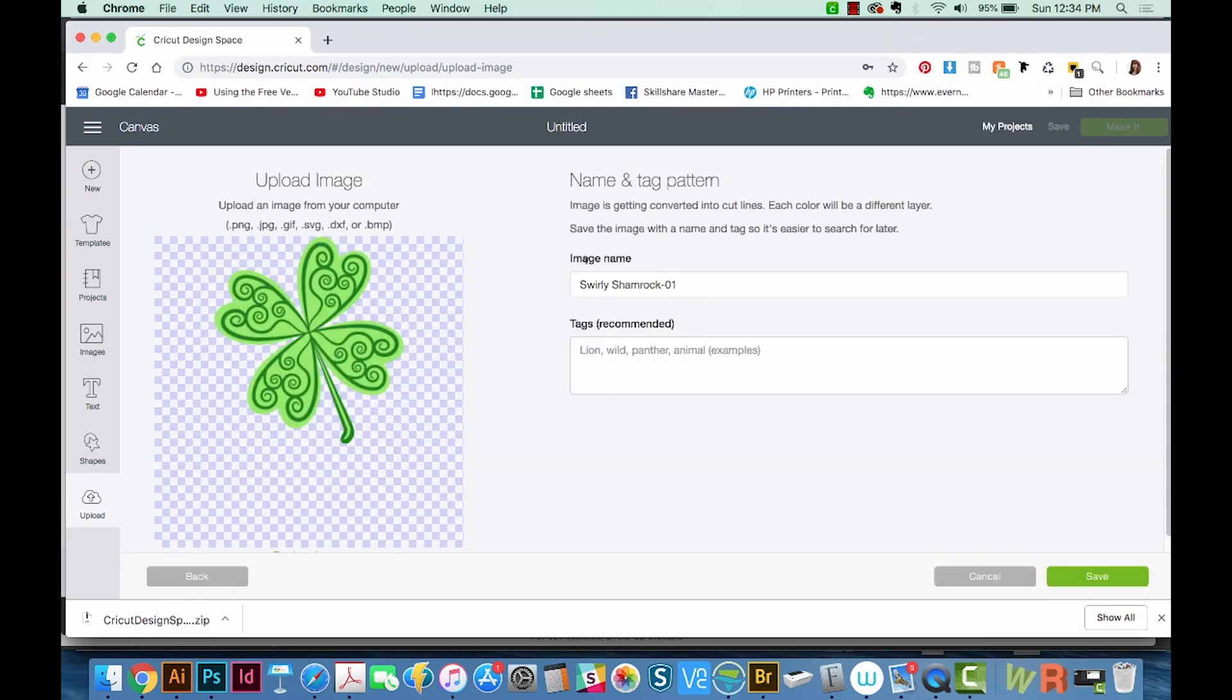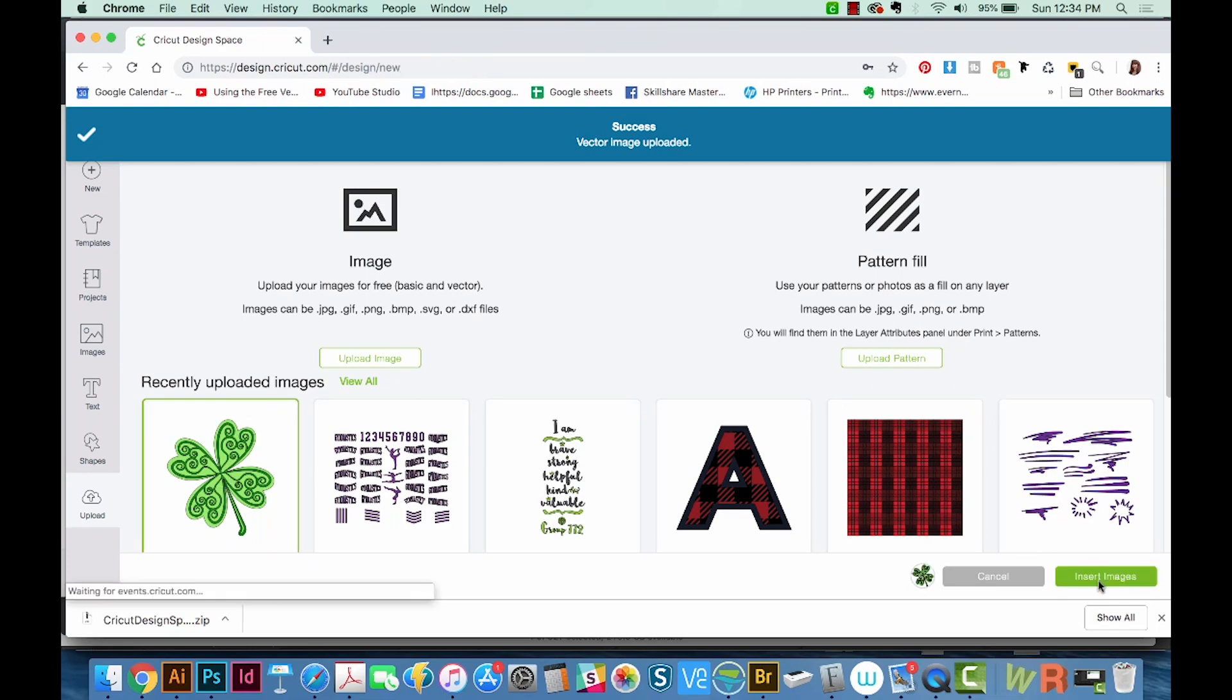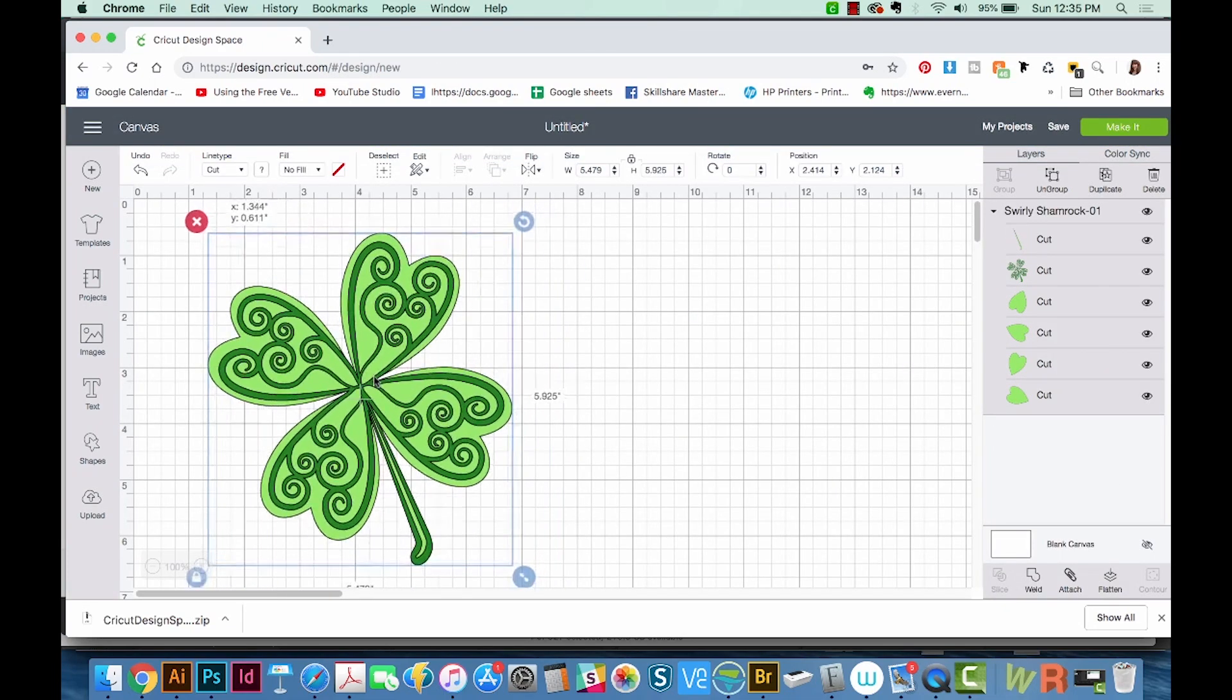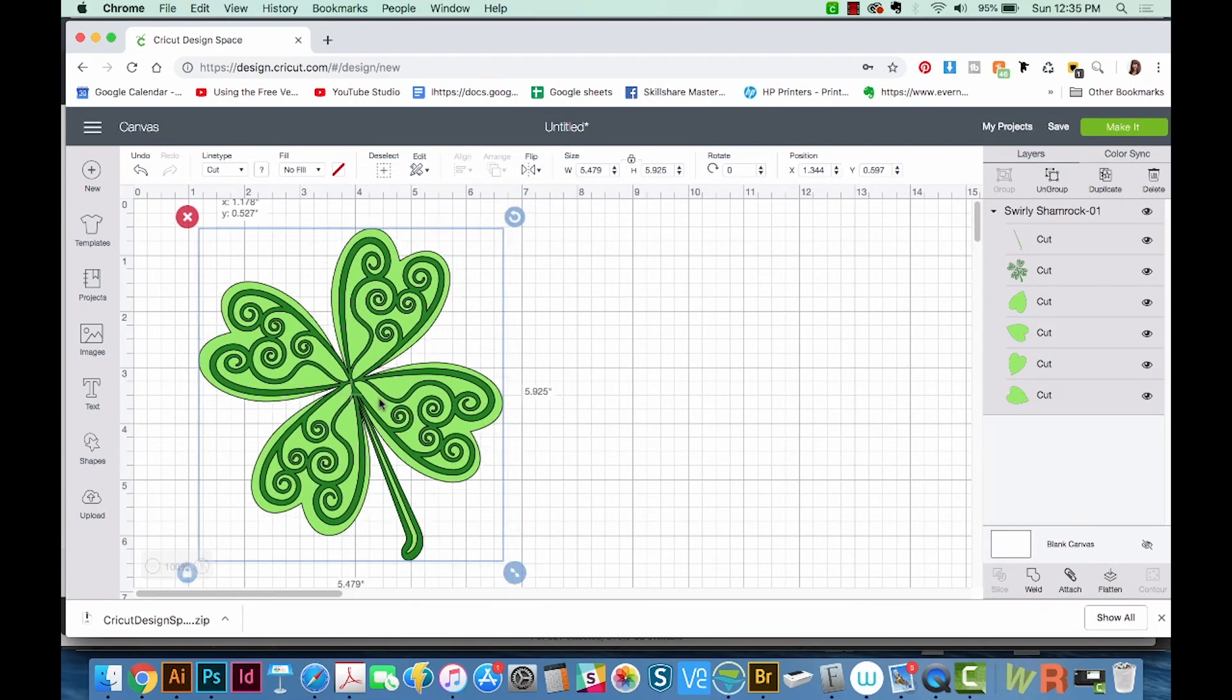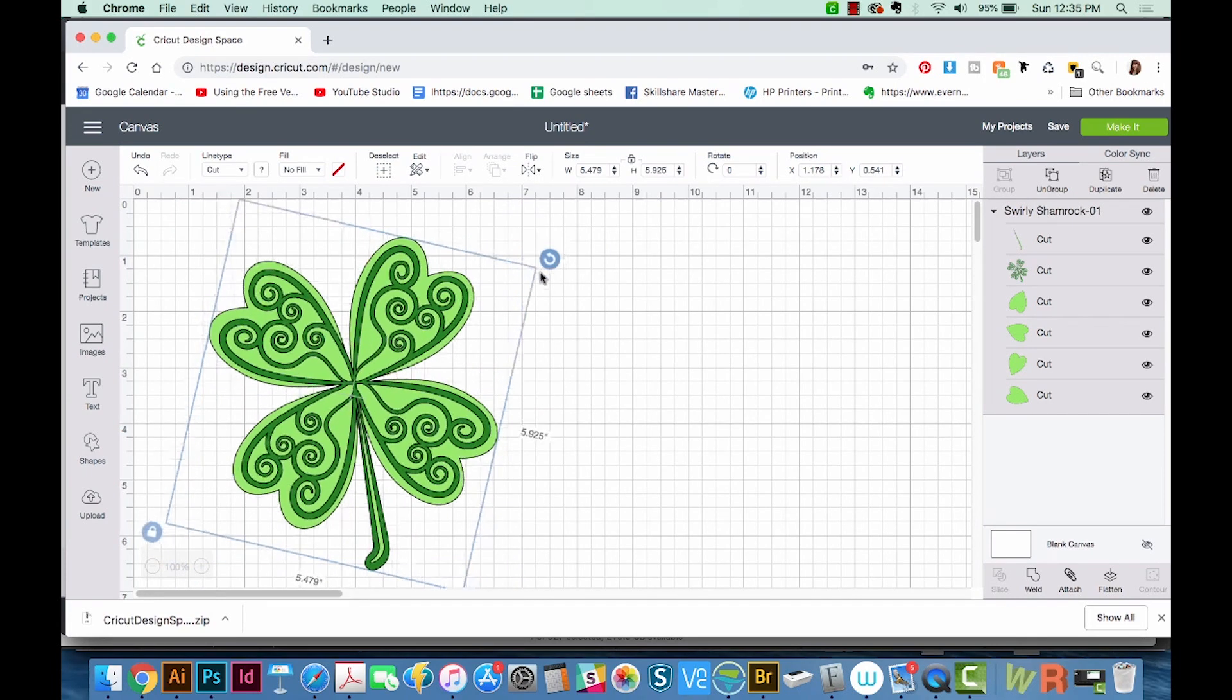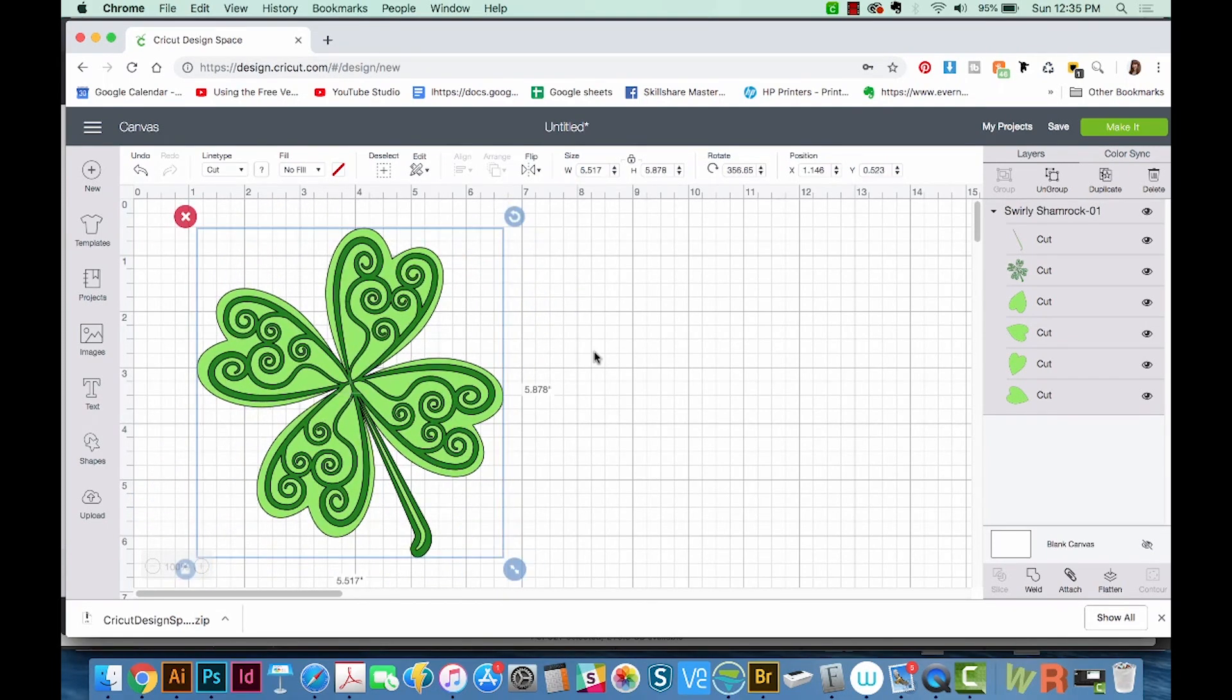And you can change your image name and tag so it makes it easier to find. I'm just going to leave it as is, and we'll do save. Now you can click on that image and insert images. And now you have this image in your Cricut Design Space software, and you can rotate it or do whatever you need to do to create your design. So it's as easy as that.